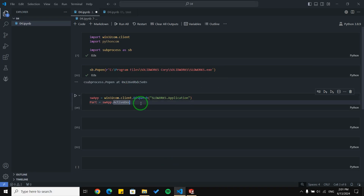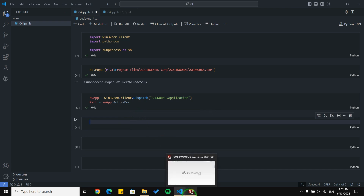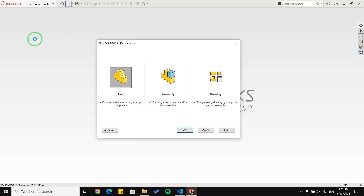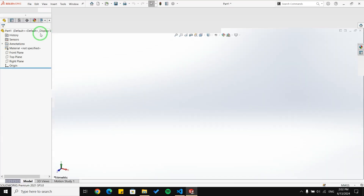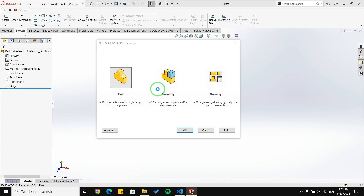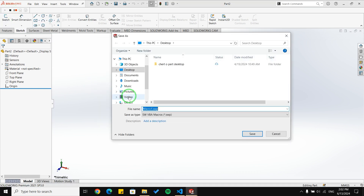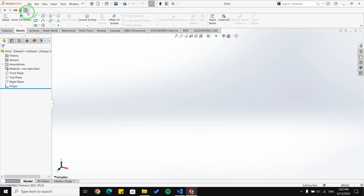The next step is connecting Python to SolidWorks. We covered this block before so I'm just going to run it. Now I want to create a new document. For that I'm going to use a macro — record my actions and create a new part, then stop the macro, save it, and open it.